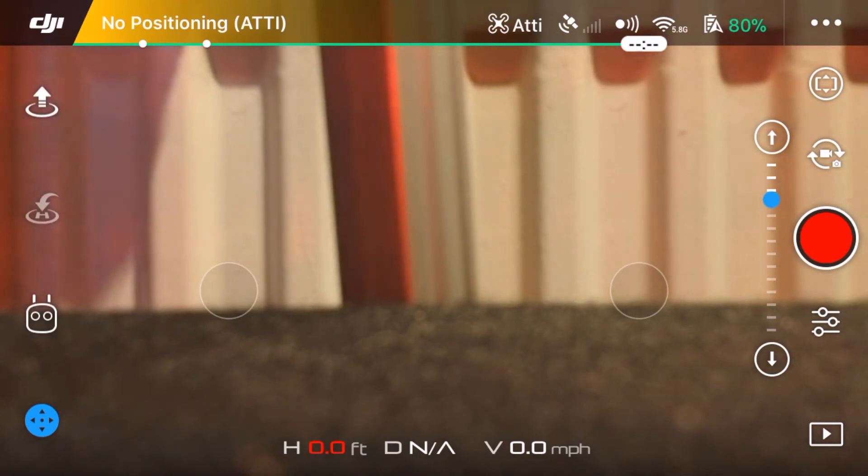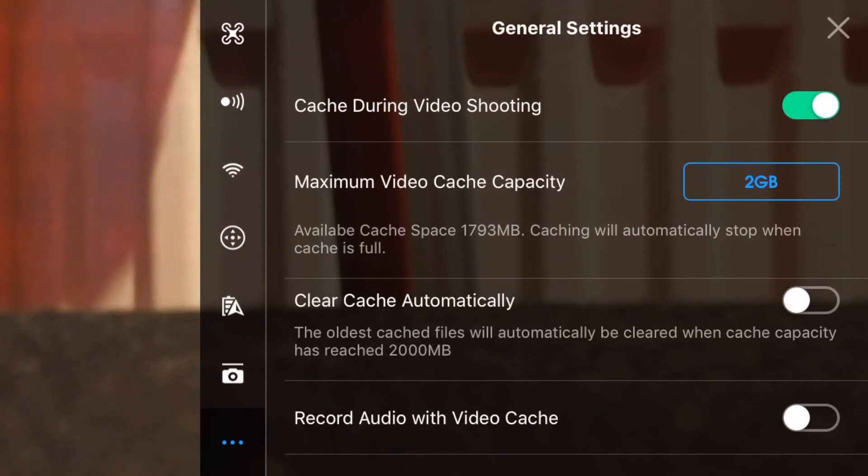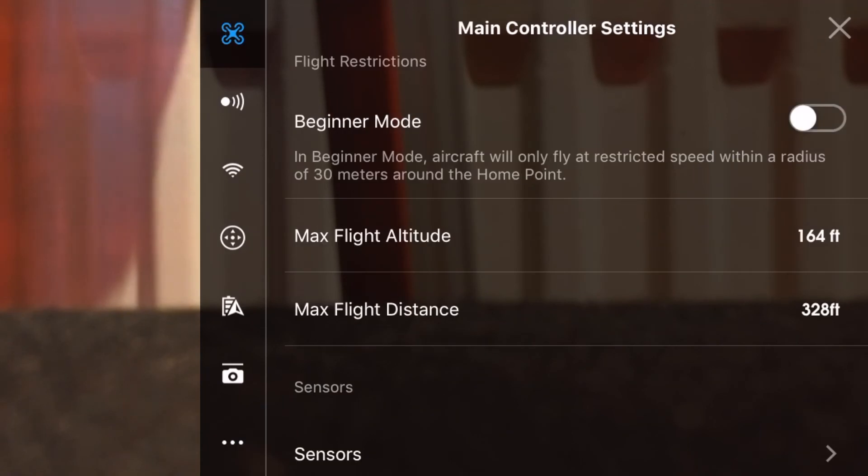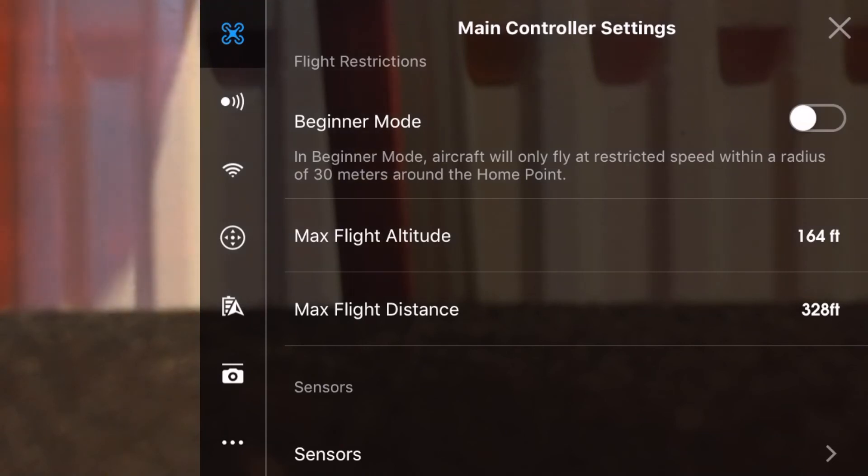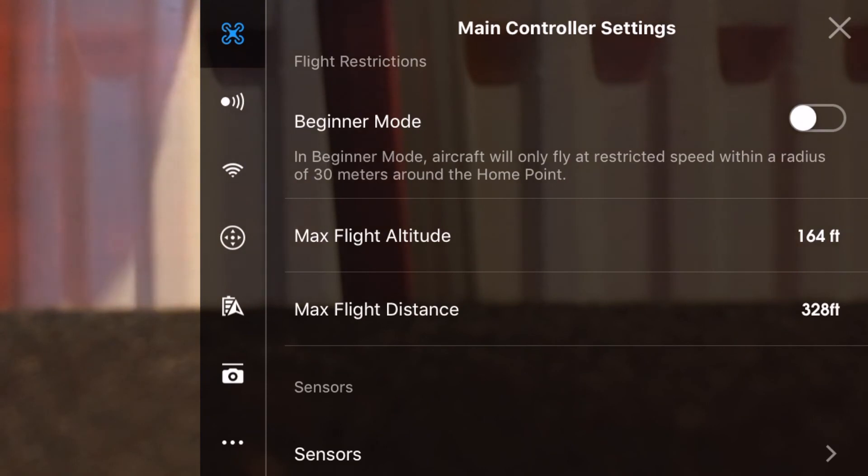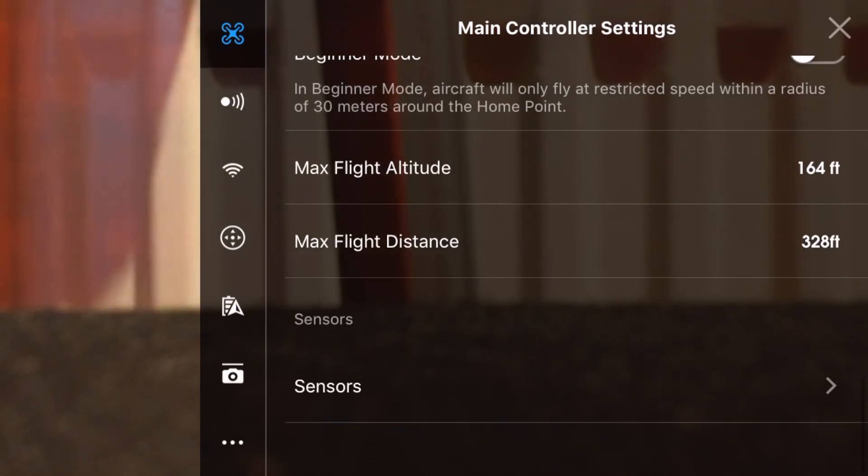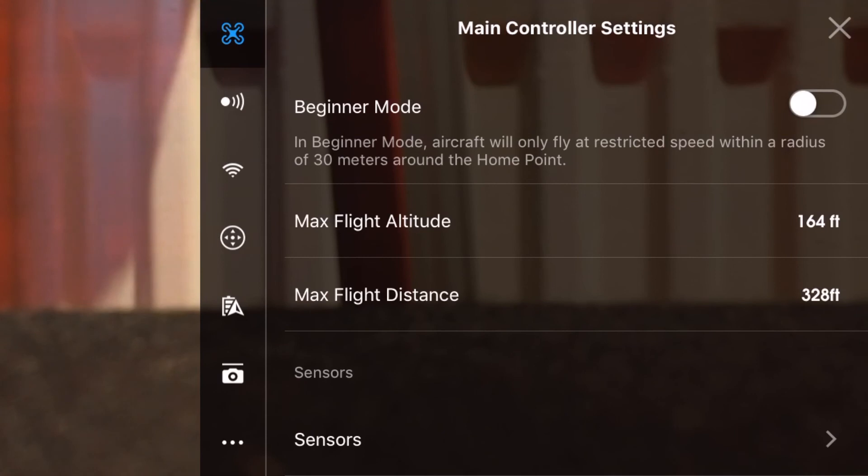The three dots is where you alter most of the characteristics of your Spark. Looking at the top one, this is where you turn beginner mode on and off. When you have beginner mode on, you can't use sport mode, you can't use hand gestures, and a little ring fence is set up like we saw with the Eachine E X1. The drone will fly back to the ring fence if you go outside of it. You also have a max flight altitude and a max flight distance as well that you can alter.